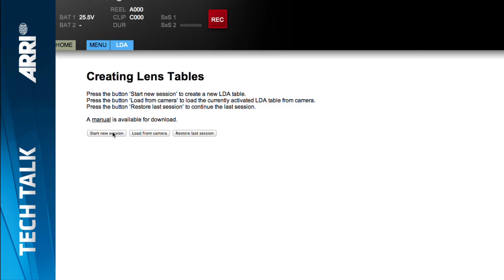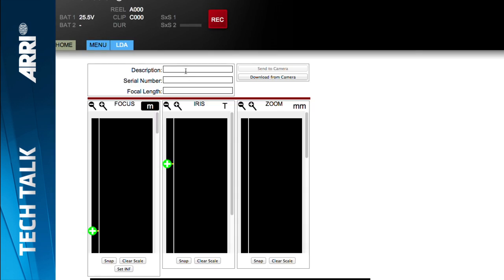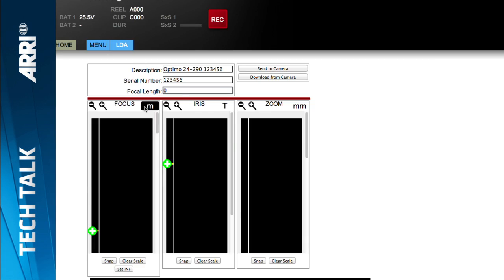I hit the Start New Session button and get descriptive fields: the lens description, which I type in — this is what I'll see in the camera interface when selecting a lens table, so it's important to write it clearly. Then I enter the serial number and the focal length. Because it's a zoom, I type zero; for a prime lens, I would type the actual focal length. I then choose between metric and imperial scale — in this case I have a metric lens, so I choose metric.